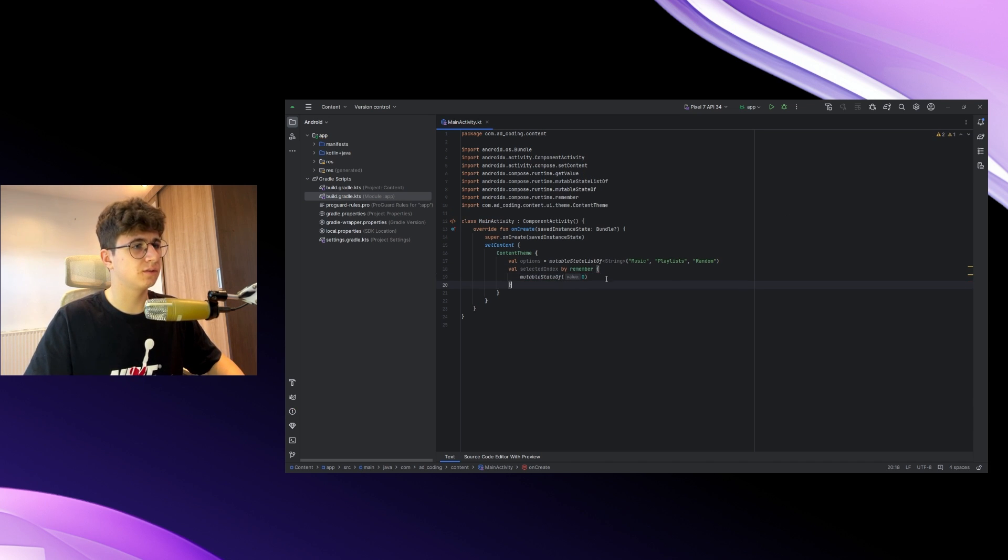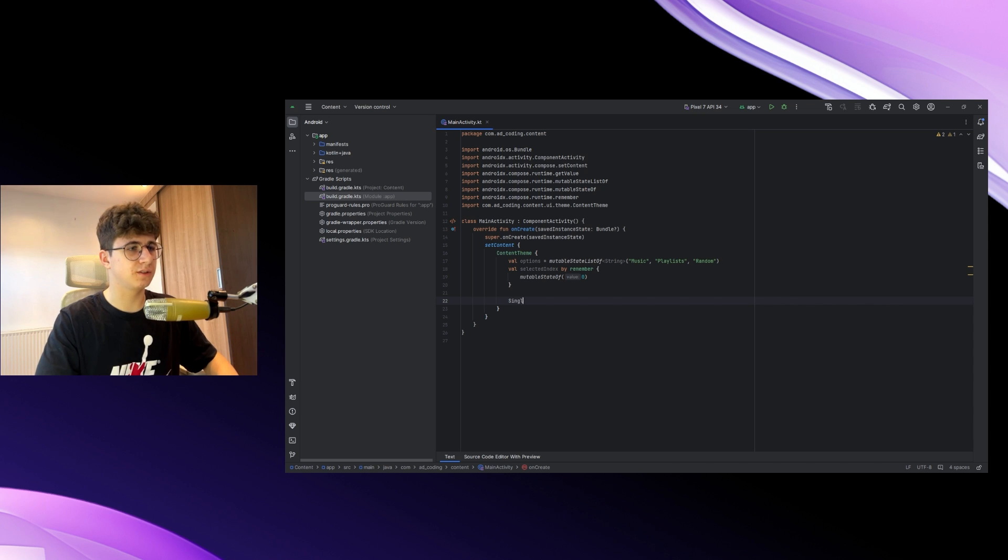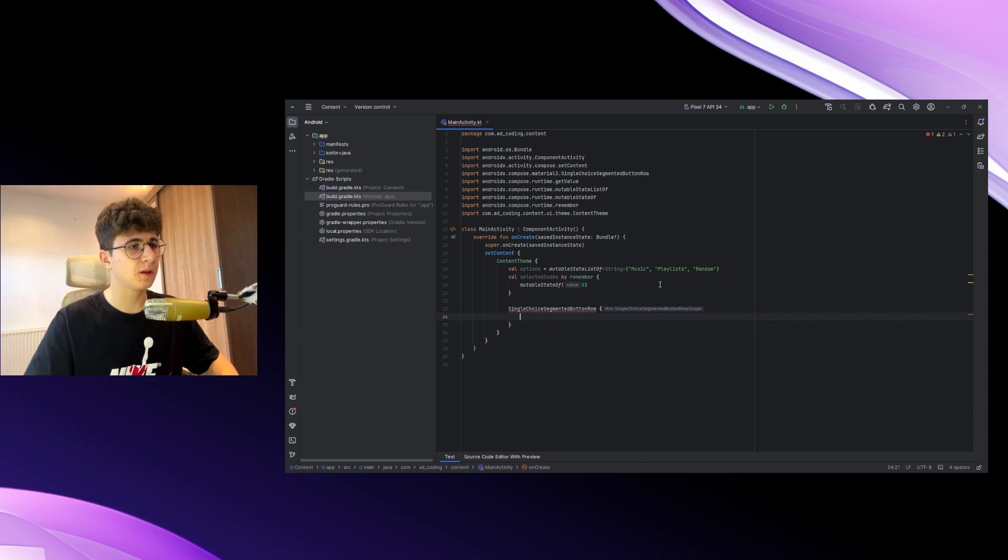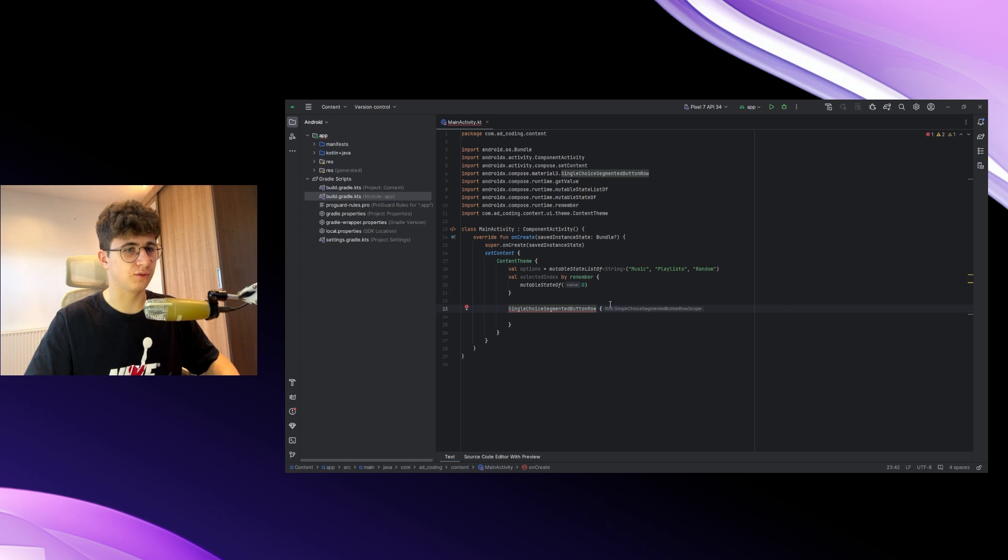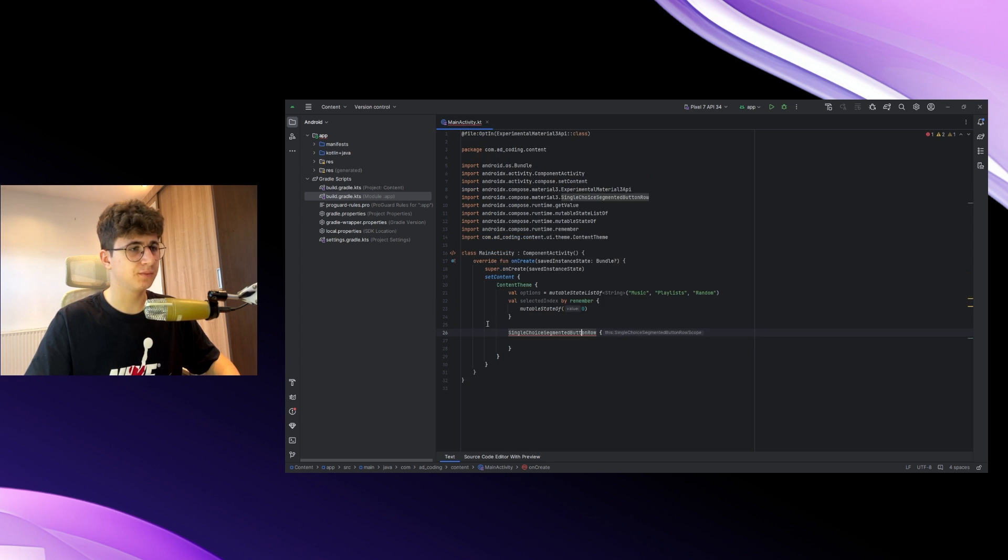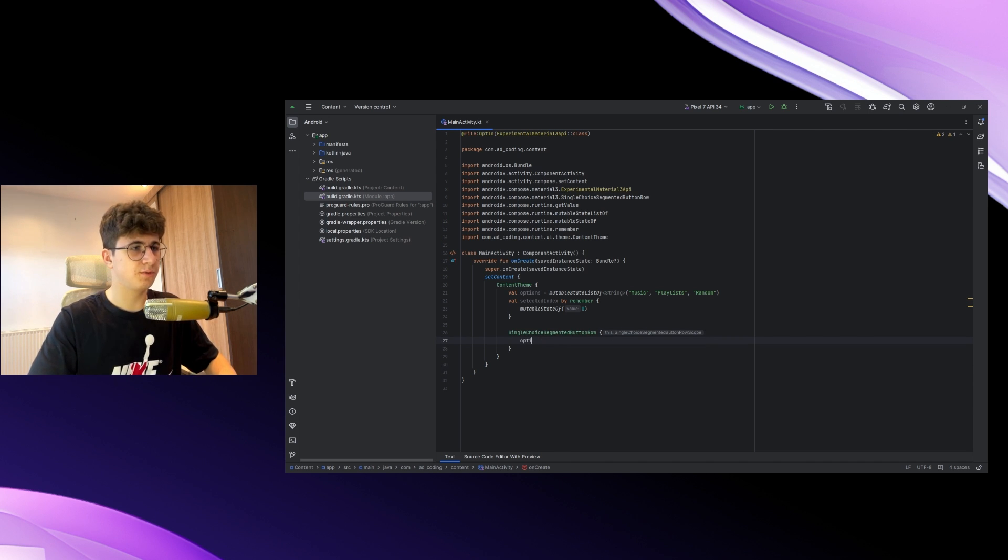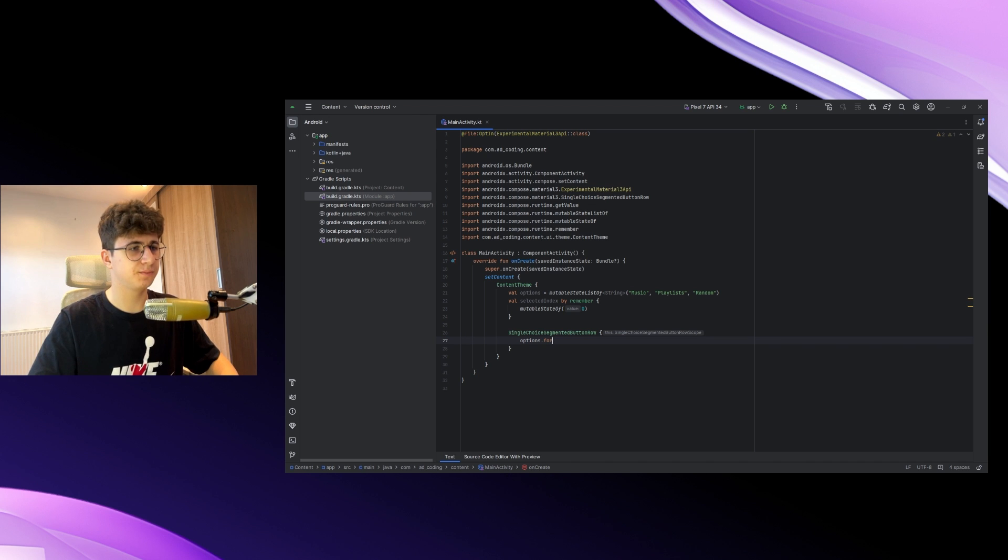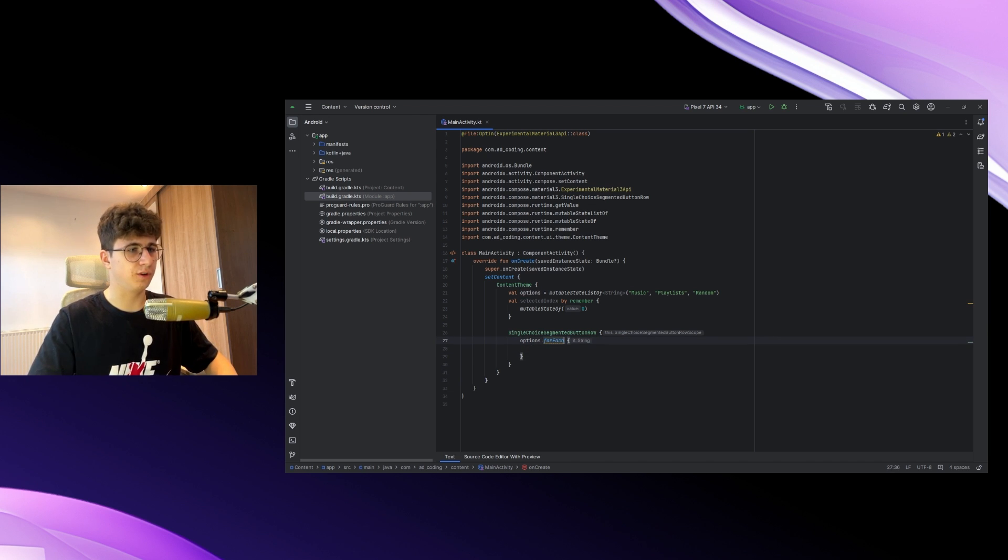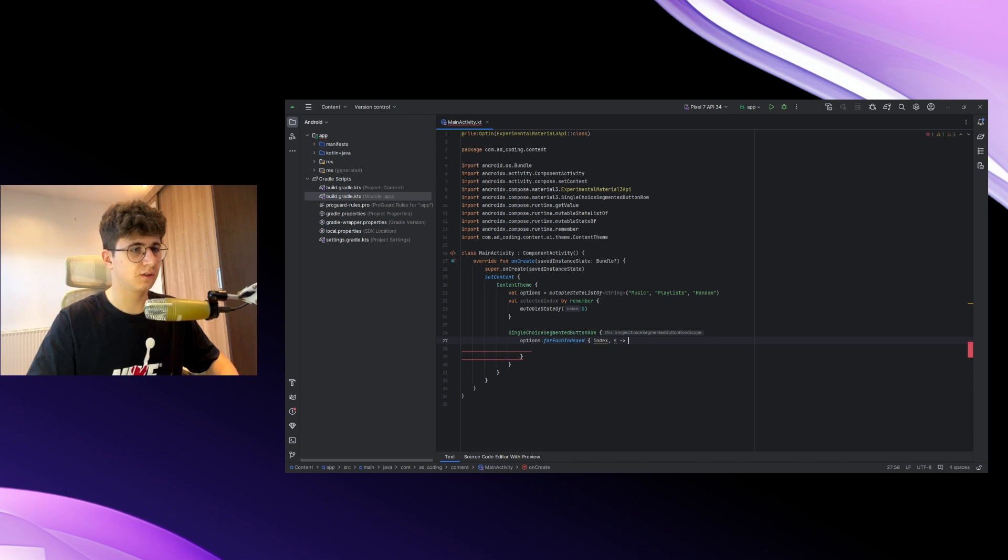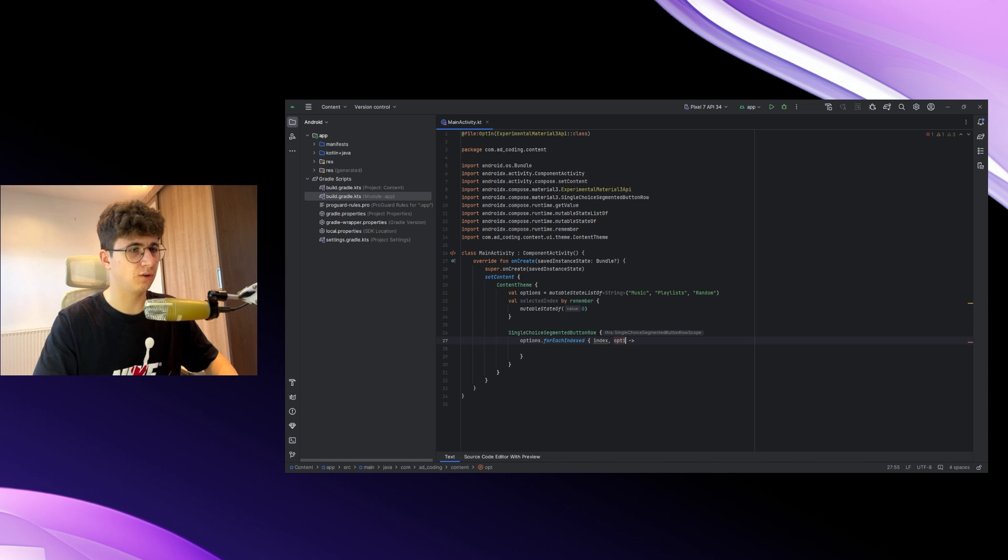Now let's create a SingleChoiceSegmentedButtonRow and opt in for Material 3 for main activity. Now let's iterate through the options, so options.forEachIndexed because we also need the index.